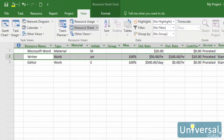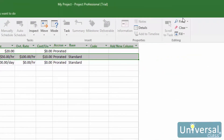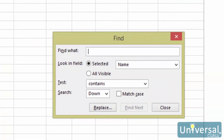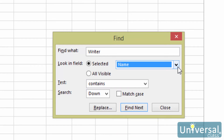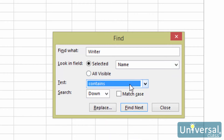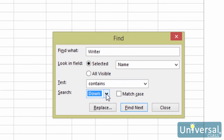To find a resource when you need it, first make sure a resource view is showing. Then go to the task tab and click the downward arrow to the right of Find. Then select Find. In the find dialog box, type the text you want to find in the Find What field. In the Look In field list, select a field name that you want to search. In the test box, choose a criterion. Choose Up in the search field if you need to search backward from your current location or selected cell; otherwise choose Down. To begin searching, click the Find Next button to find the next occurrence of what you're looking for in Project.